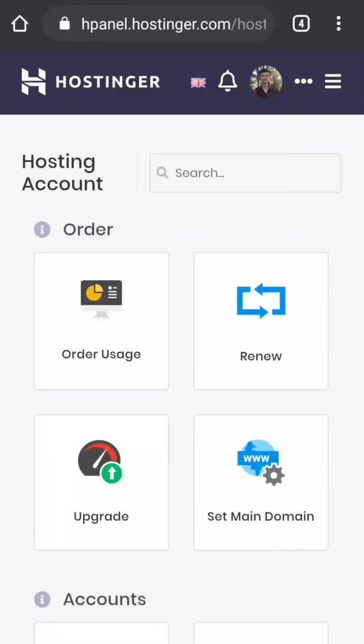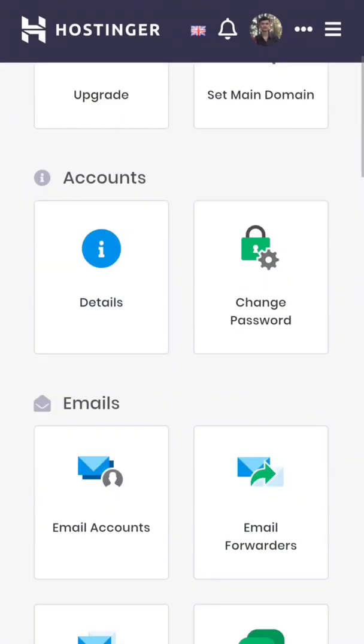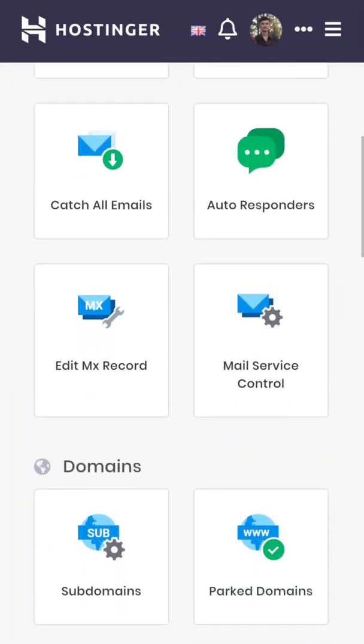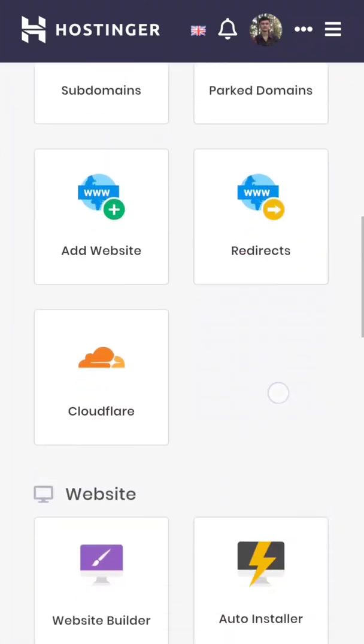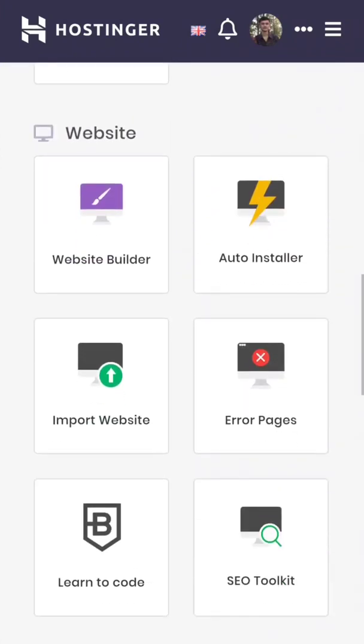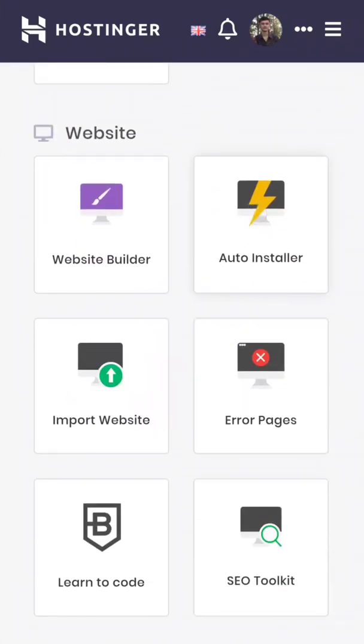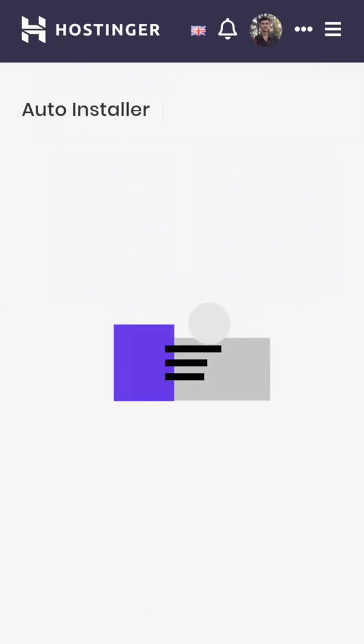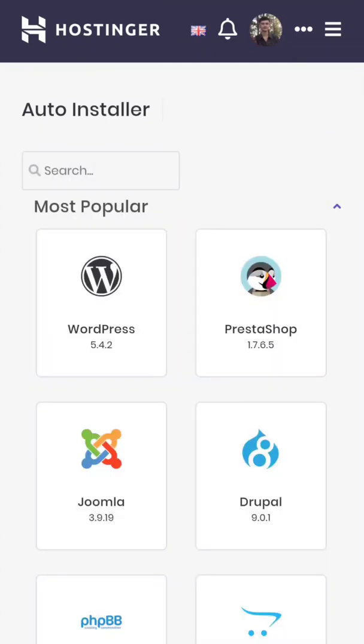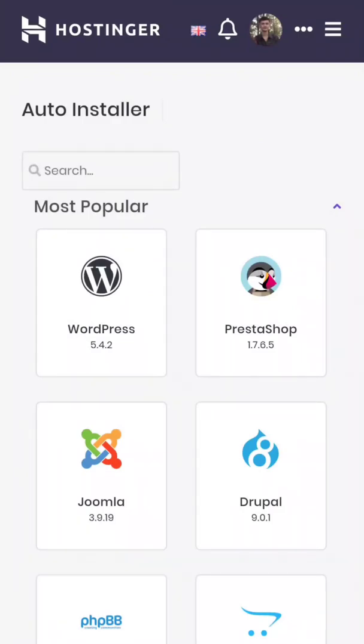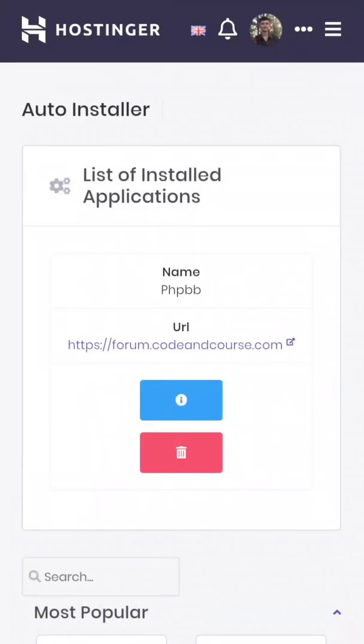If you are in Hostinger, then you have to go to website and auto installer. But if you are using other than Hostinger, then this feature may be available on web application or software or something like that. But if your hosting provider doesn't have this feature, then you don't have to worry about that. Later in this video I will guide you through the manual method, so no need to worry. Now click on WordPress.